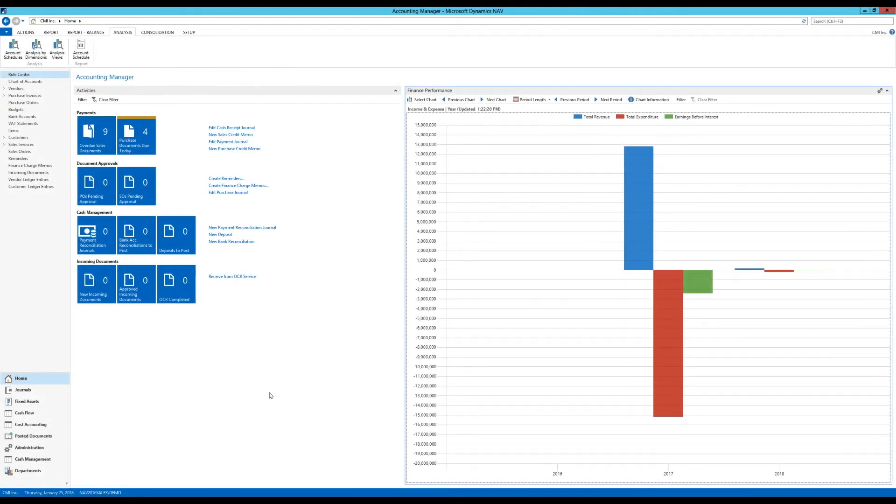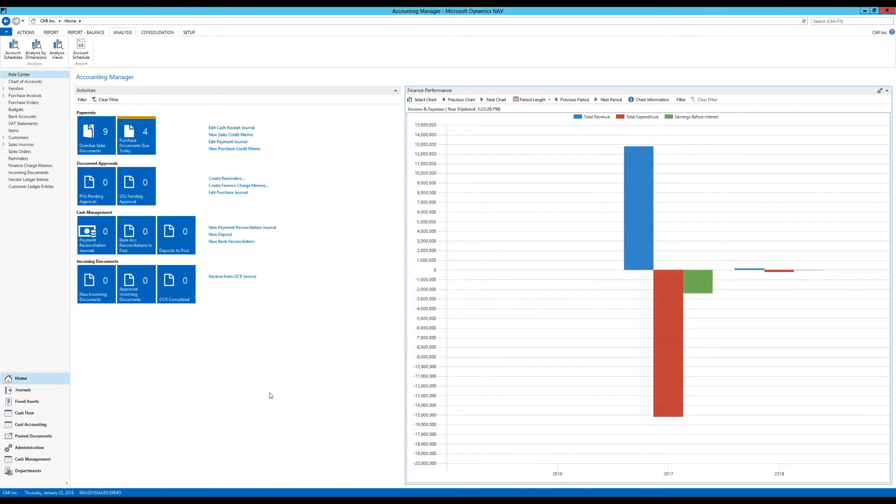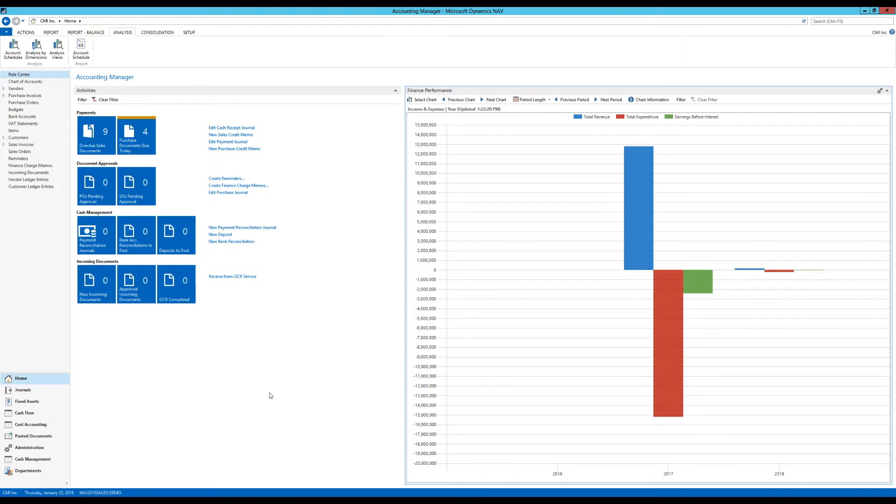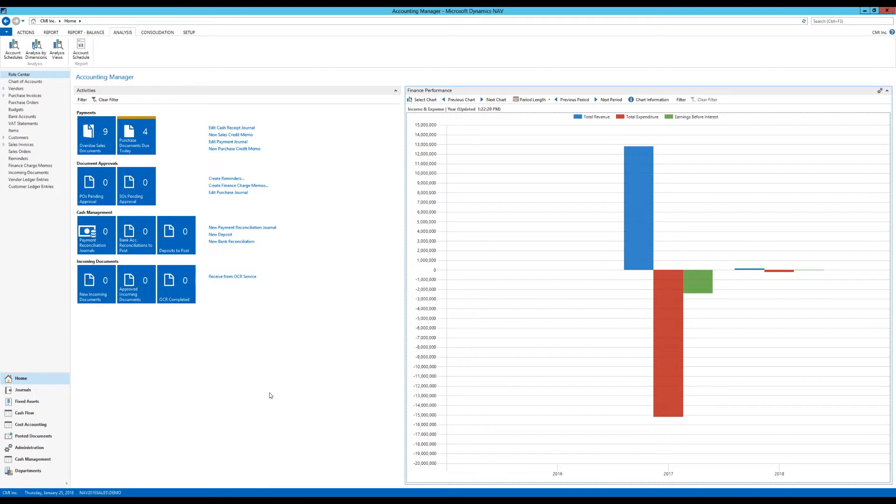Today I want to go through account schedules. I've actually touched on dimensions and analysis views and did a long series on charts, but for some reason I've completely avoided account schedules. That was not intentional, it just somehow happened that way. So I'm going to start digging into that. Account schedules is a topic that has been in NAV for a long time. It's one of the original things in there, almost original.